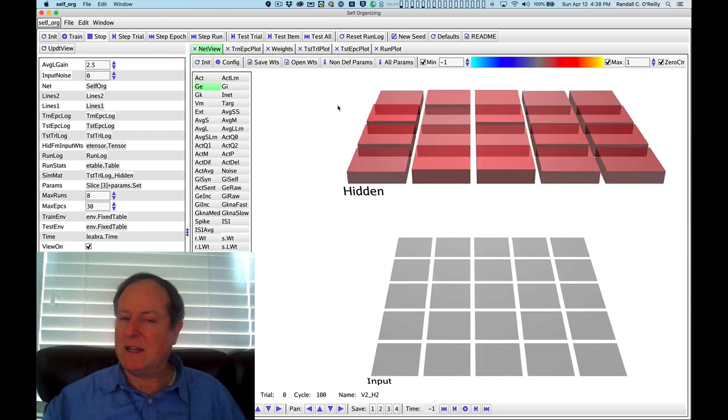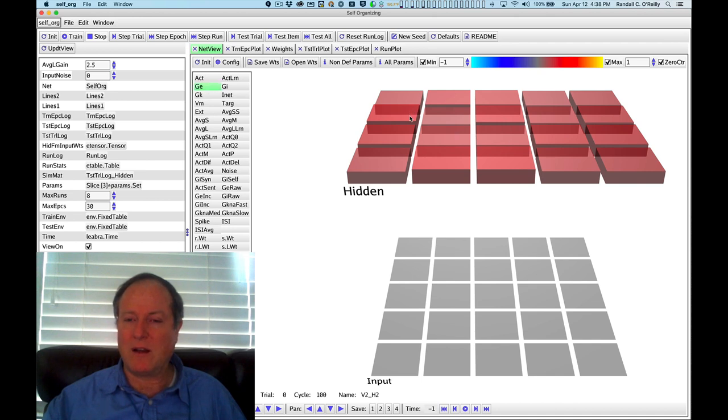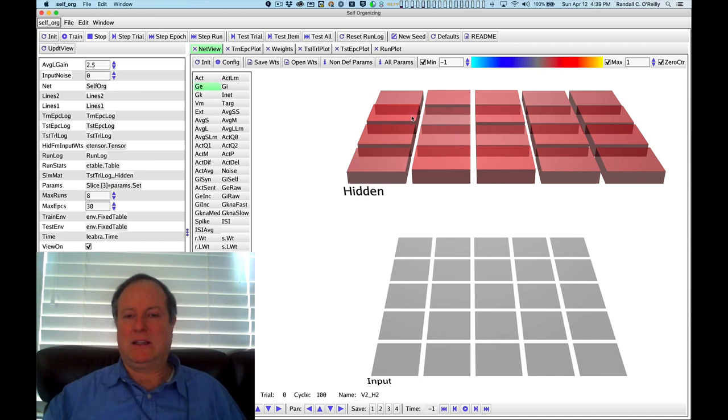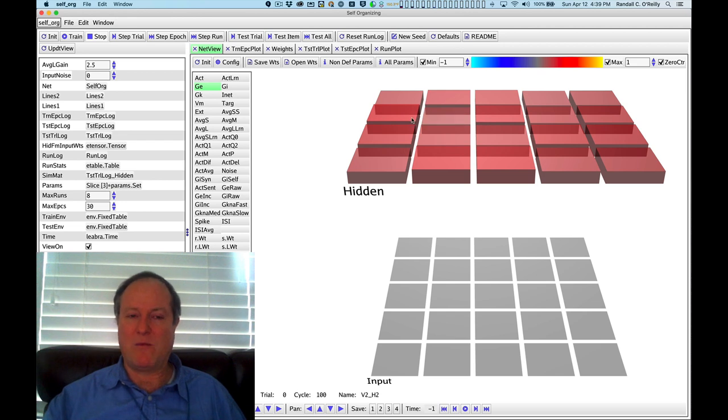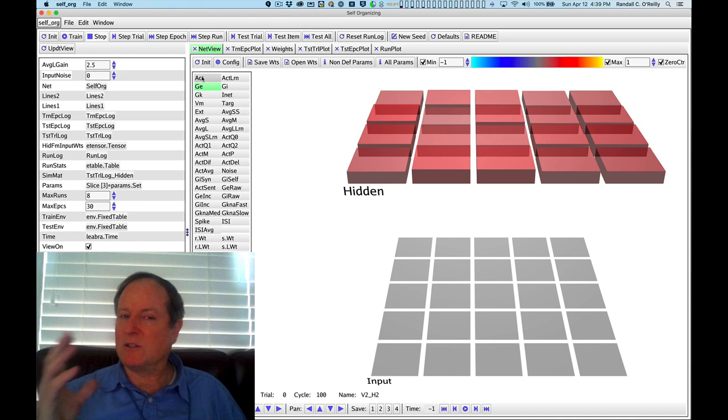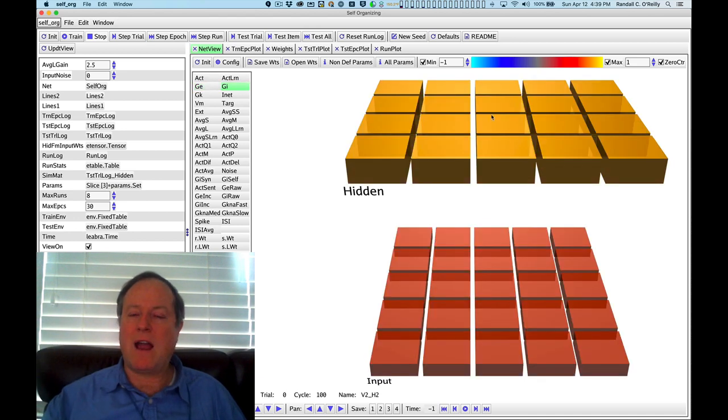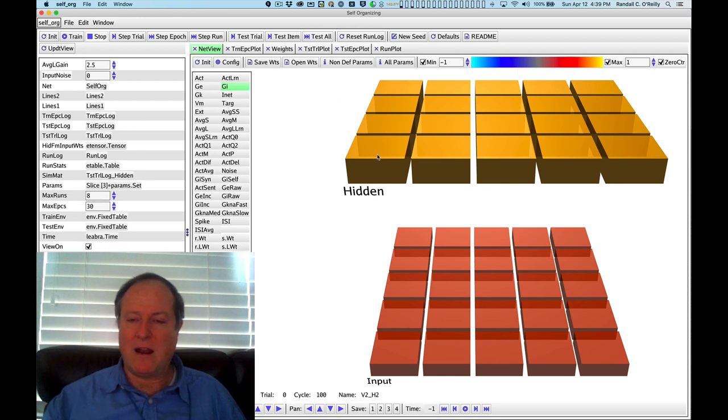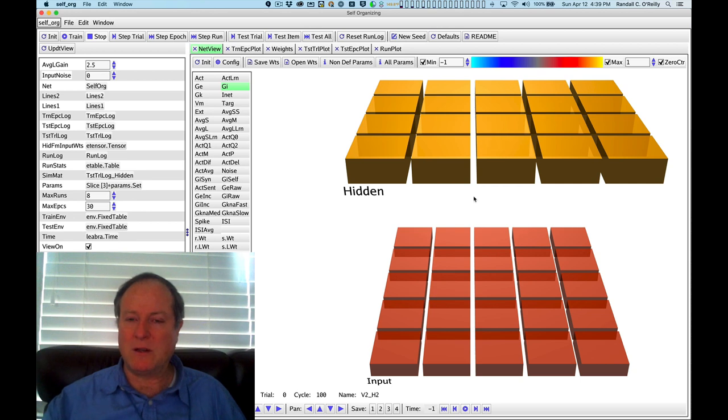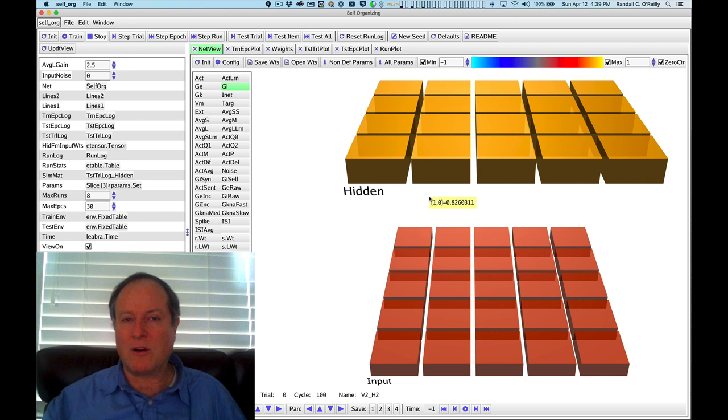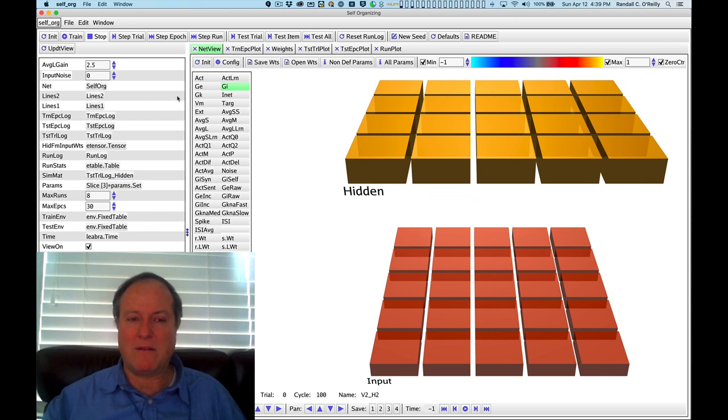You can see that when we look at GE, the overall amount of excitatory conductance, it's not hugely more active—just slightly more active than any of the other neurons. These subtle, small differences are actually getting magnified because we have inhibitory competition. I click on GI, and now I can see this overall feedforward feedback level of inhibition that's being computed. We don't have the inhibitory interneurons; we're just simulating this mathematically using the FFFB equations.